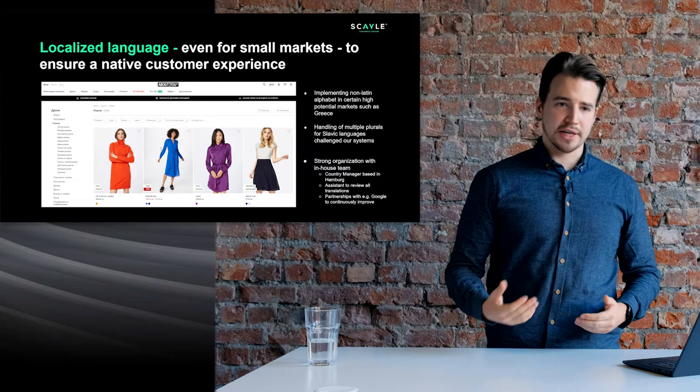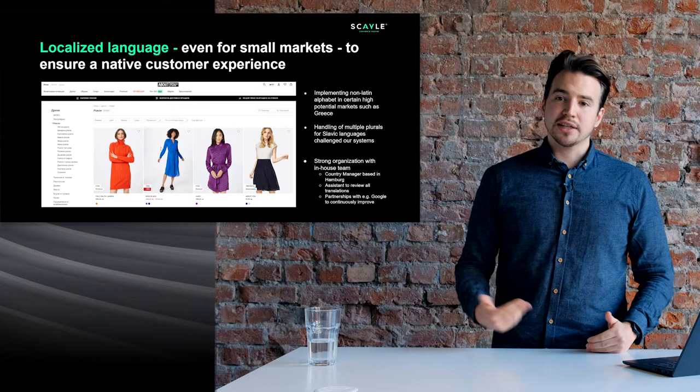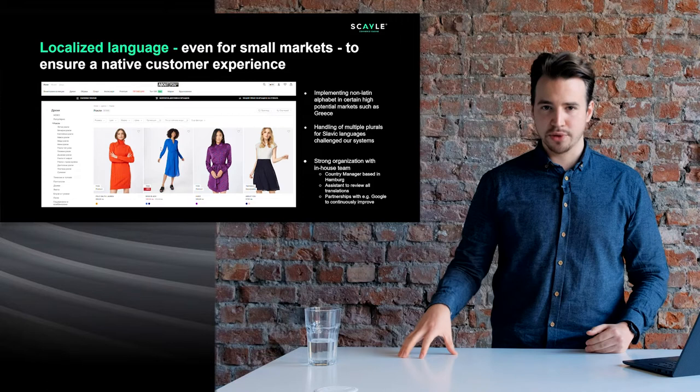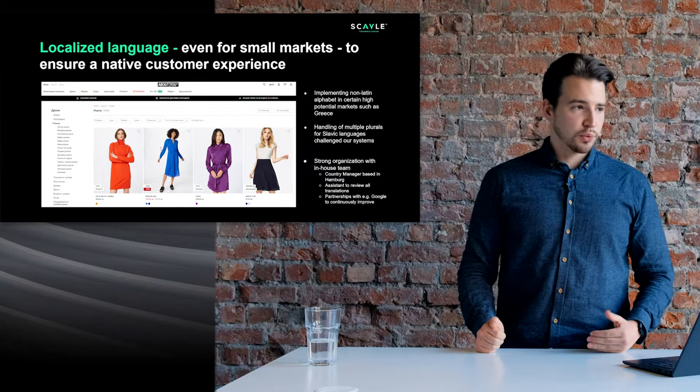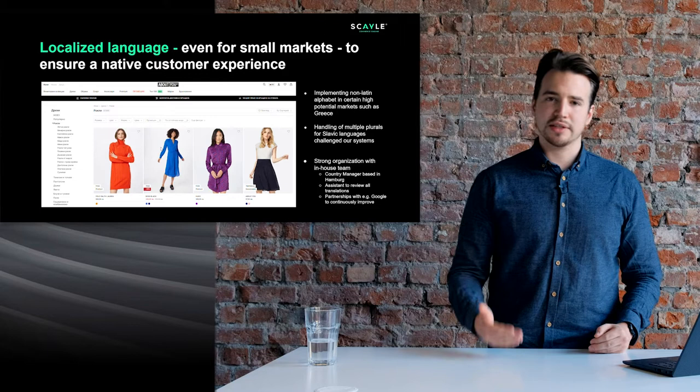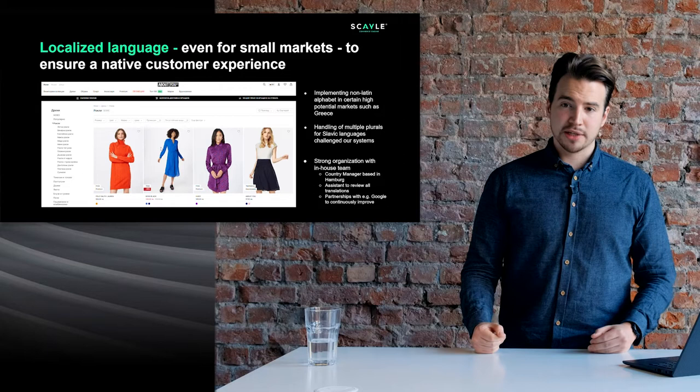This also brings some challenges. For example, in Greece — a high potential market — implementing a non-Latin alphabet posed challenges, and during the testing phase we found out we had issues processing financial transactions for Greek customers. The reason was that the bank could not accept this alphabet, so we had to develop a smart solution to transliterate the Greek alphabet to Latin, so that we were able to process those transactions and ensure that refunds and payments went through correctly.